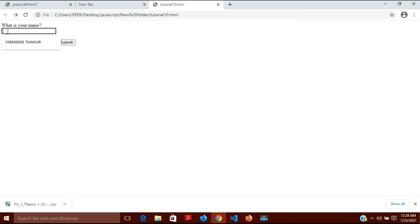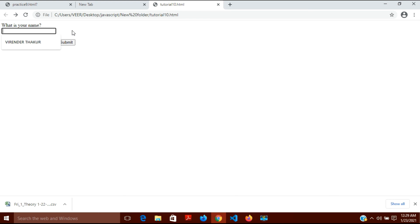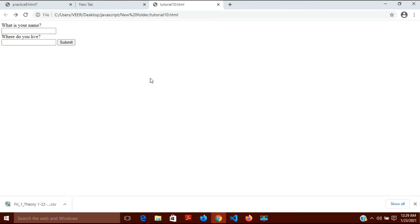When I start writing a name and then leave the field, no alert appears because it's not empty. But if I click the field — onfocus fires and gives the capital letters instruction — and then leave it empty, the onblur fires and says 'this field should not remain empty'. Both event handlers work together correctly.